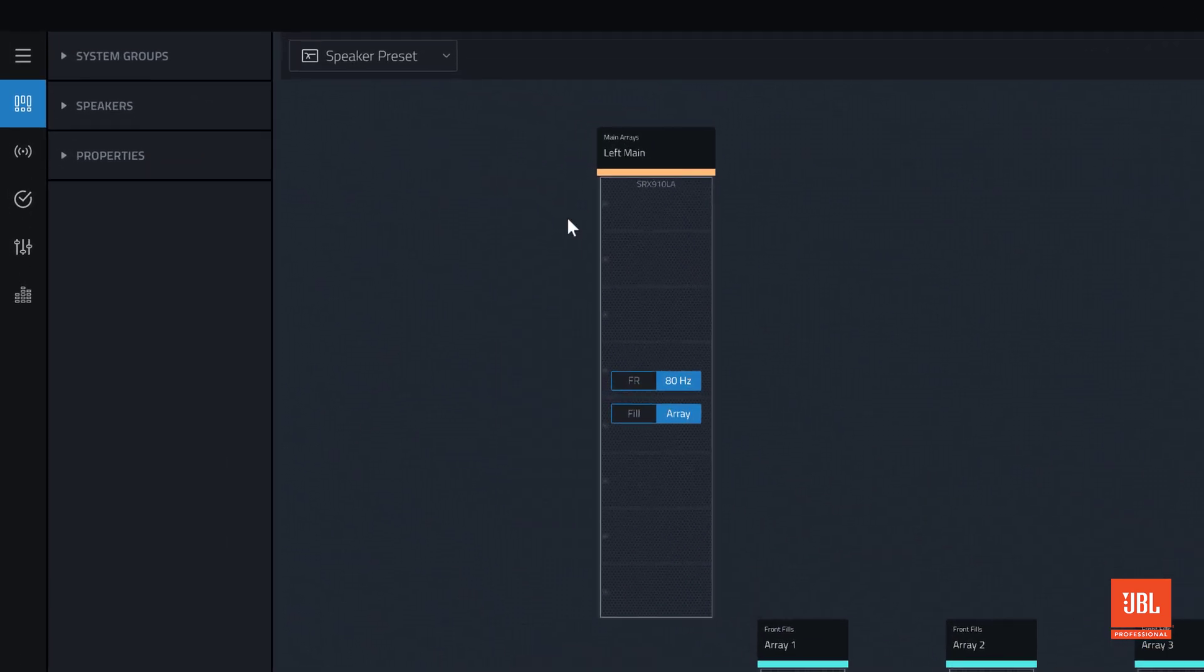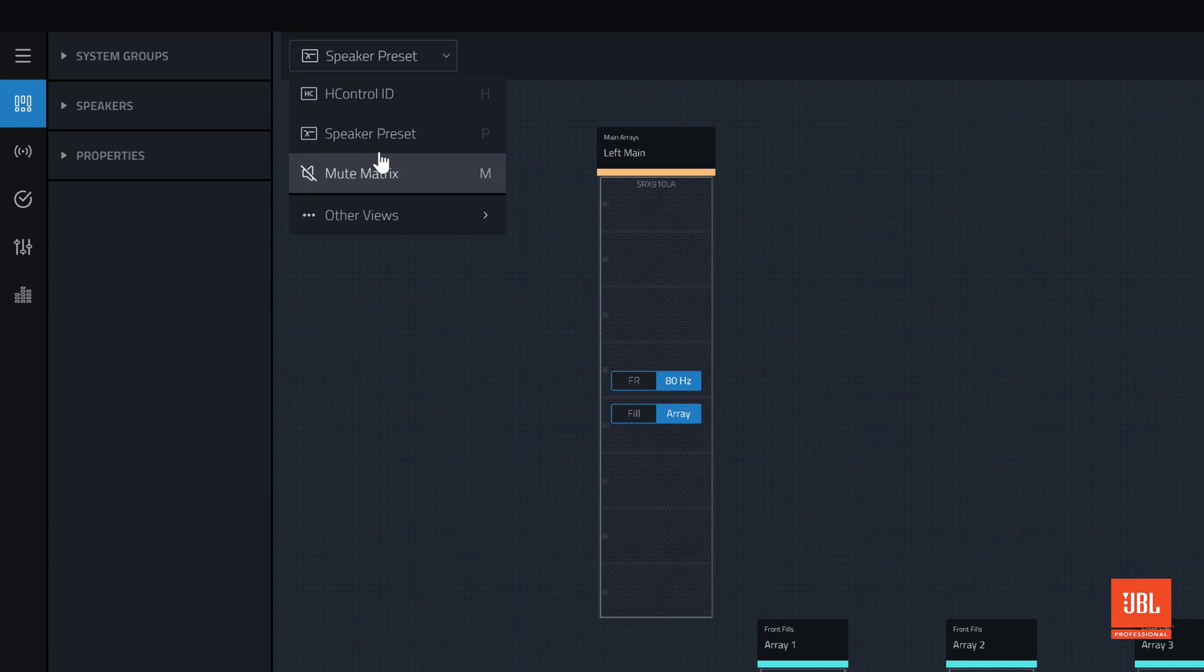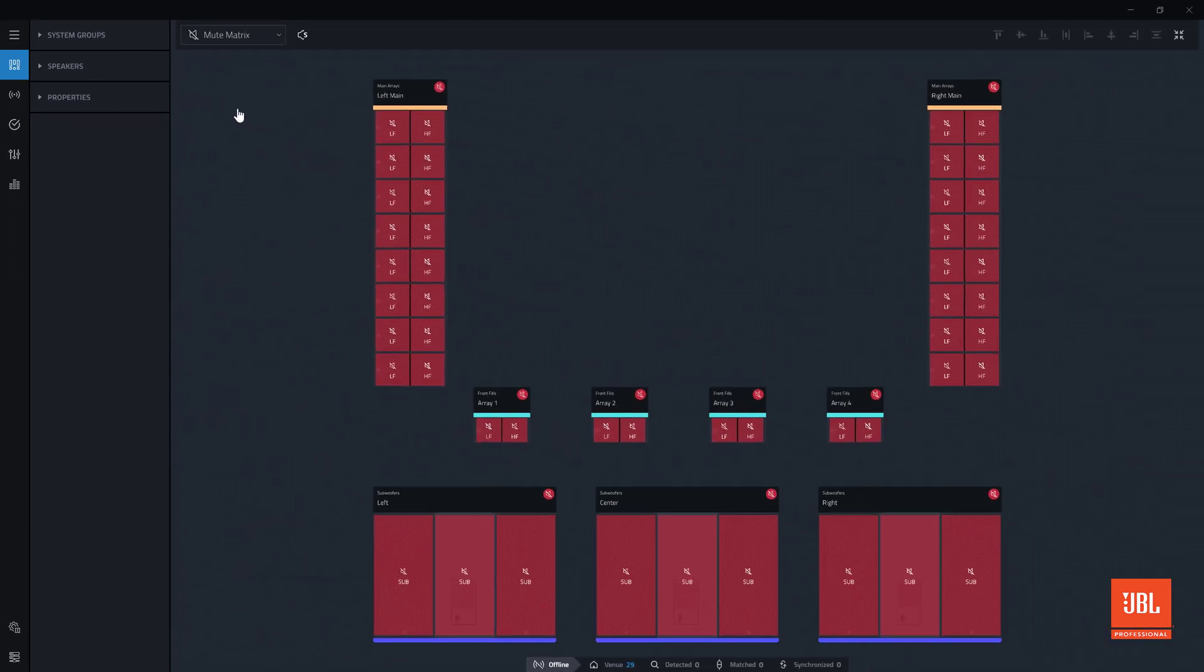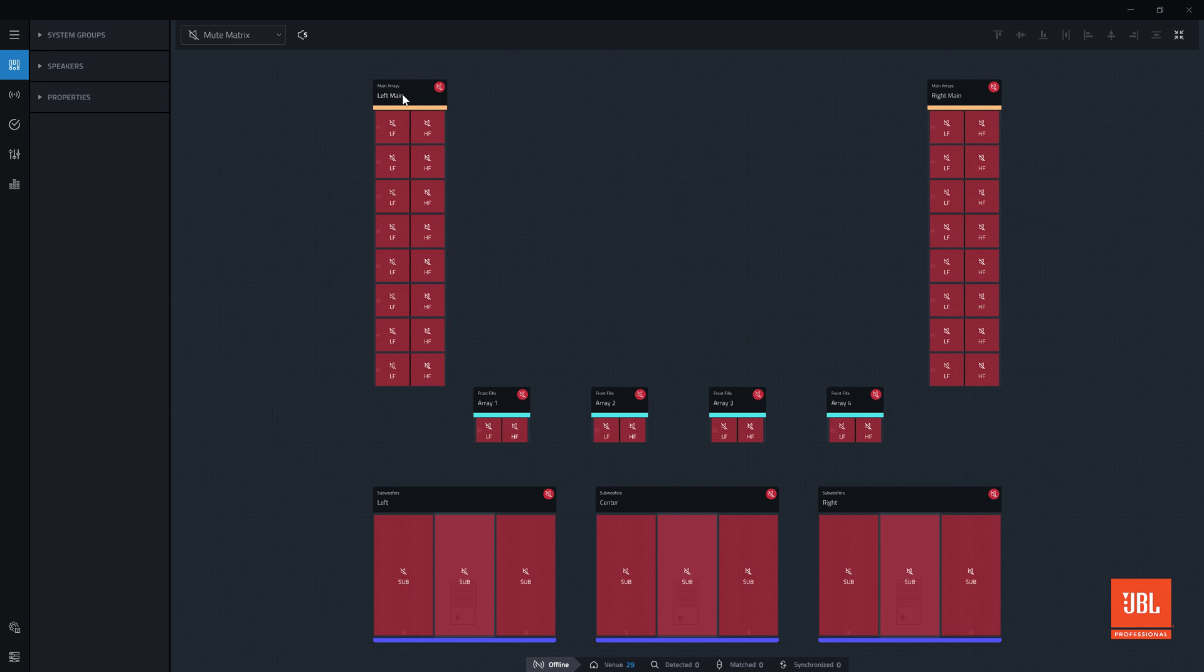Now that the speaker presets have been set, we can switch to the next view, mute matrix. The mute matrix controls the mute state of each device by overlaying a series of mute toggles on band passes and offers grouped controls for arrays.